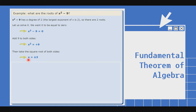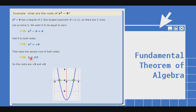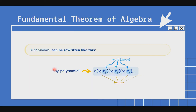Kapag kinuha mo yung square root ng x squared, magiging x. Kapag kinuha mo naman ang square root ng 9, ito ay positive and negative 3. So the roots are negative 3 and positive 3. When graphed on the Cartesian plane, kapag ang value ng x ay negative 3 at positive 3, magiging 0 yung kanilang y — tatama sila sa x-axis kapag negative 3 at positive 3 ang value ng x.